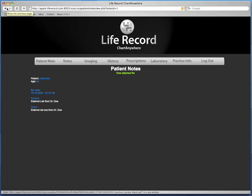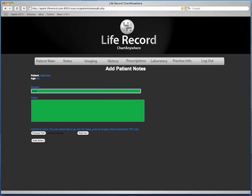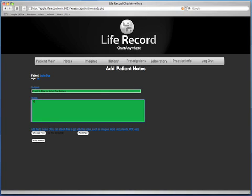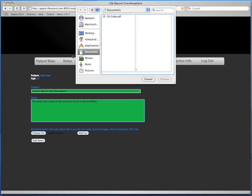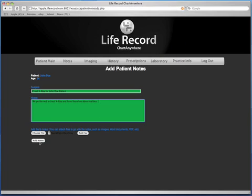Notes is bi-directional, meaning you can also add notes into the patient chart with Chart Anywhere to go into the LifeRecord EMR. If you click the Notes tab, you'll notice in the center there's a button that says Add Notes. By clicking the Add Notes button, it enables you to add your own notes into the LifeRecord EMR via Chart Anywhere. Inside the subject, we are going to add a chest x-ray for the patient John Doe. In the detailed notes section, we will put our findings for the chest x-ray. You will notice below the notes section a button that says Choose File — we can add the x-ray image into Chart Anywhere which will show up immediately in the LifeRecord EMR. Select the patient image or the x-ray, then select it and add the notes. Chart Anywhere will give you an instant confirmation that the notes have been added successfully.